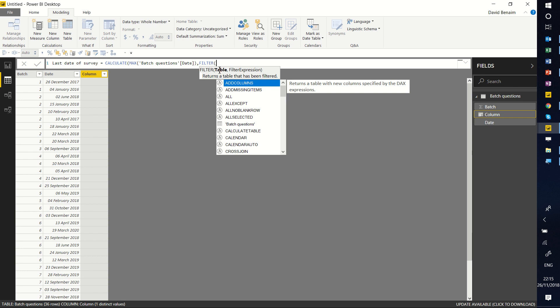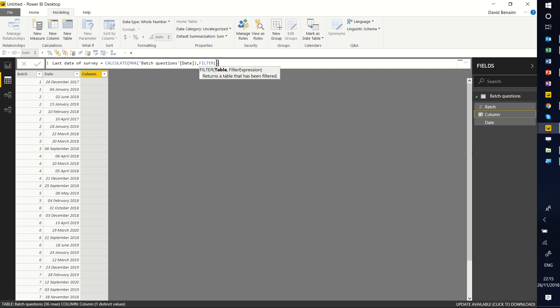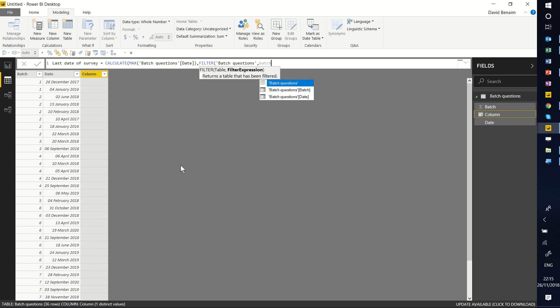So I need a table. That table is going to be batch. Your FILTER function always starts with the first input. And the next one is the filter expression. And here I'm going to do a lot like what I had before. So I'm going to say what the column I'm looking for is, and that is going to be the batch column.